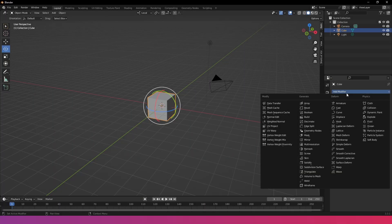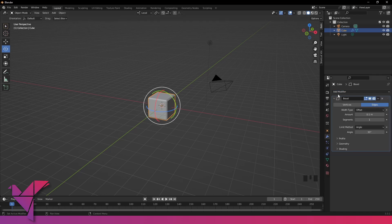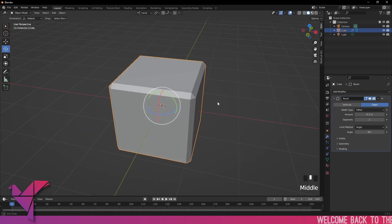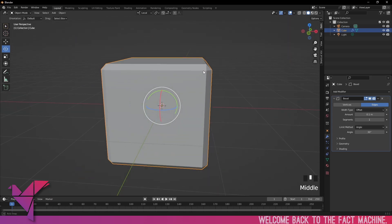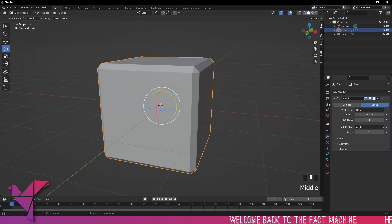Welcome back to another video in the Blender modifiers series. Today we're going to be looking at the bevel modifier, and it's pretty straightforward. Click on your object and click on the bevel — you can see some nice chamfered edges on this cube here.